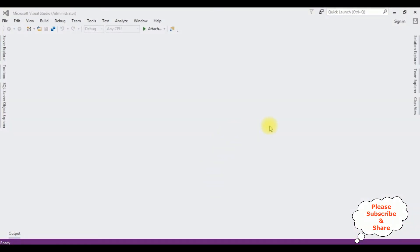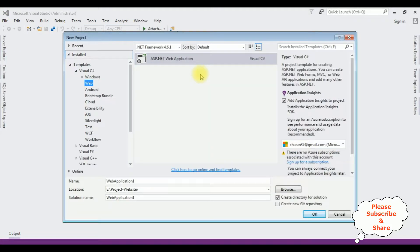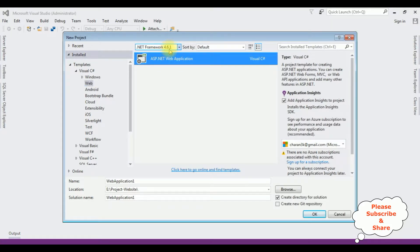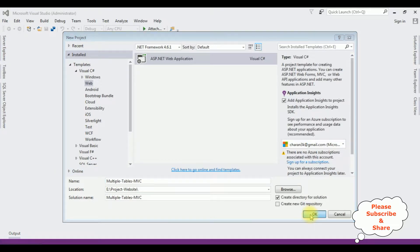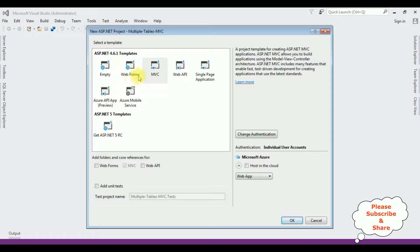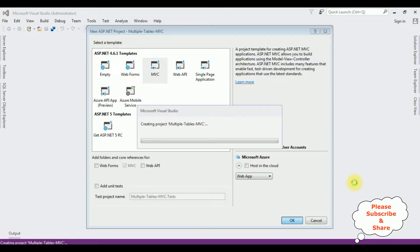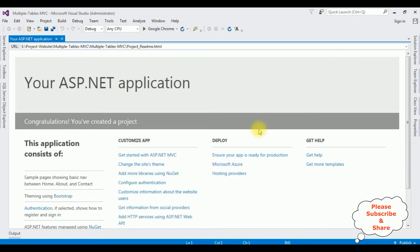Let's start the coding part. I'm creating a new MVC project. Go to File, New Project. I'm choosing ASP.NET Web Application and the .NET framework is 4.6.1. The application name is Multiple Tables. Click OK and from the templates I'm choosing MVC. Click OK and the project is successfully created.